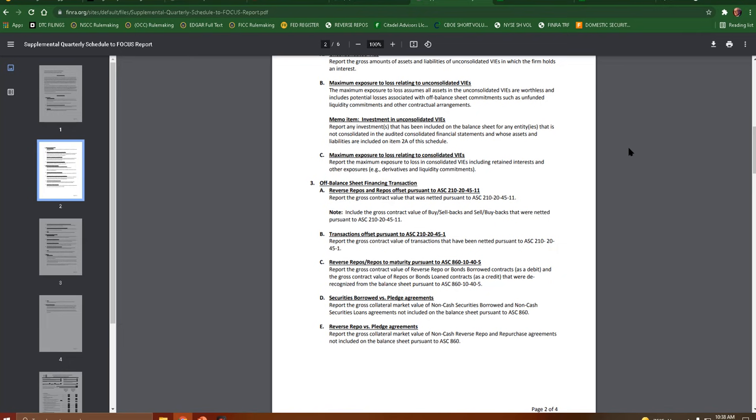Reverse repos slash repos to maturity. Report the gross contract value of reverse repo or bonds borrowed contracts as a debit, and the gross contract value of repos or bonds loaned as a credit. That word, D, recognized from the balance sheet pursuant to ASC 860-1045.